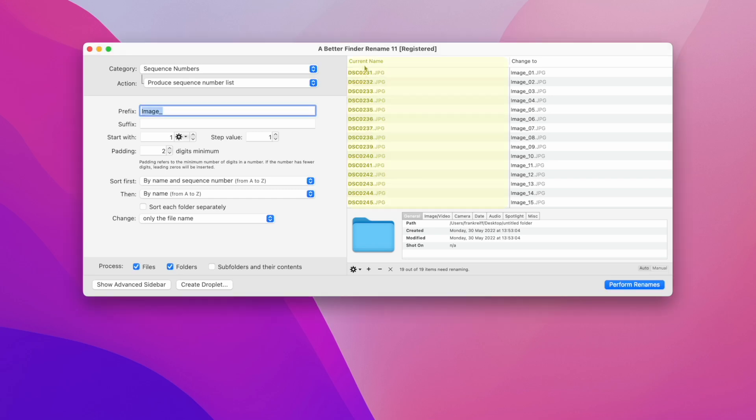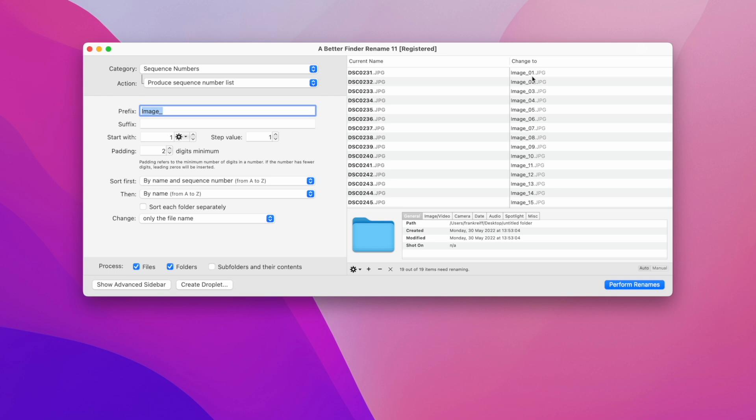As you can see in the left column, the current name column, we can see the names of the files as they are now. In the right change to column we can preview the names as they will be after we finish renaming them.